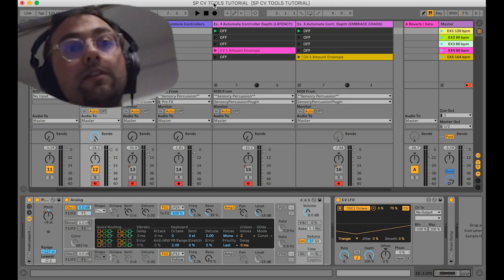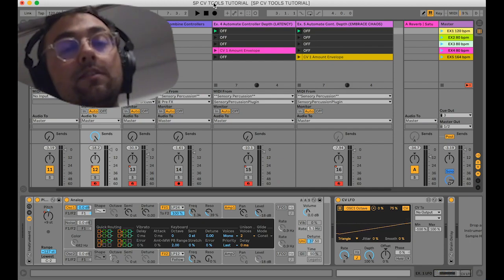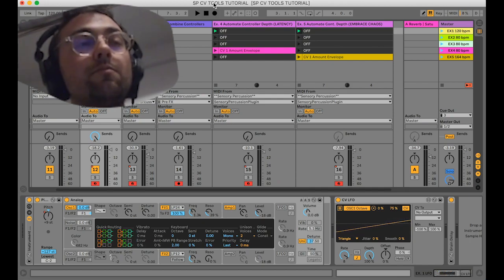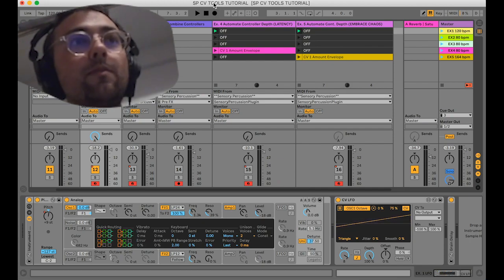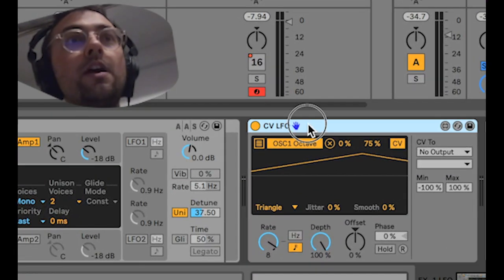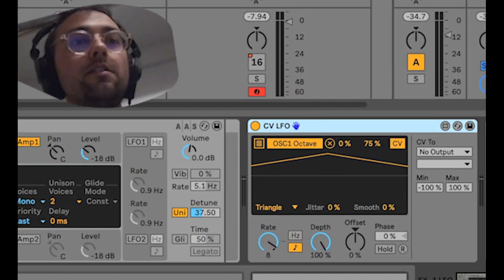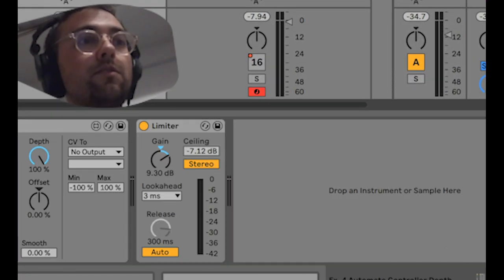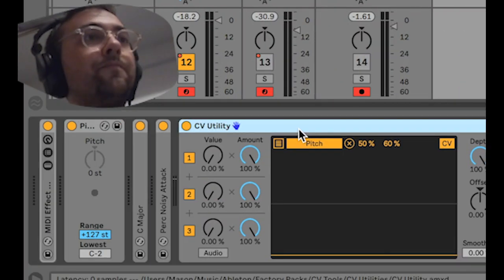There are several devices and a zillion things you can do with them, but I wanted to get to the heart of it, so I'm only focusing on the CVLFO and the CVUtility module.